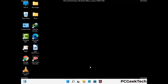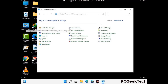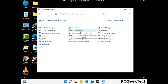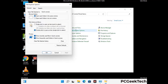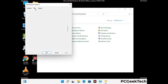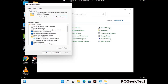Now your computer has started in safe mode. Open the Control Panel, then go to File Explorer Options. Click on the View tab, then check the option to show hidden files, folders, and drives. Then click on Apply and press OK.